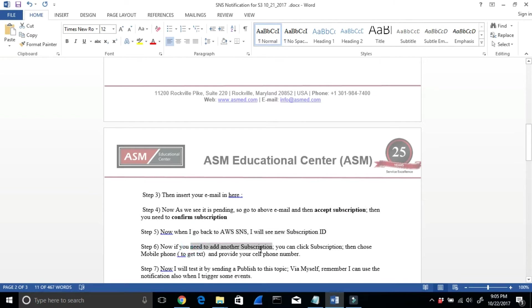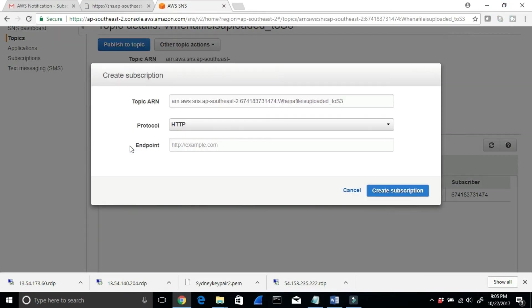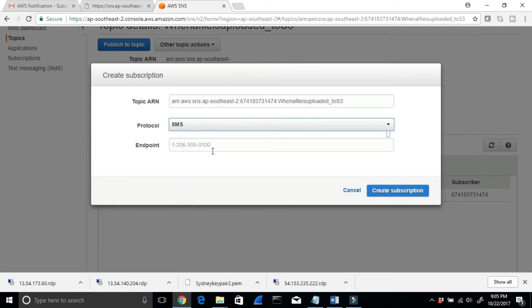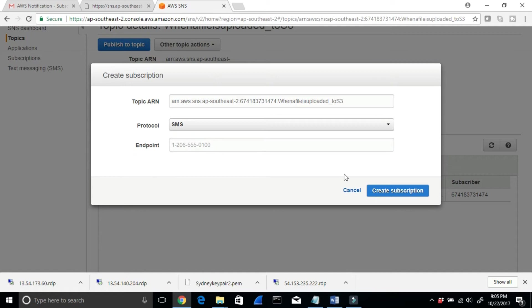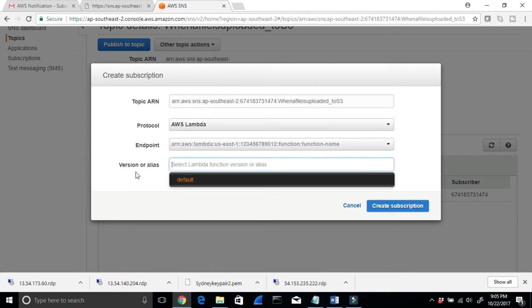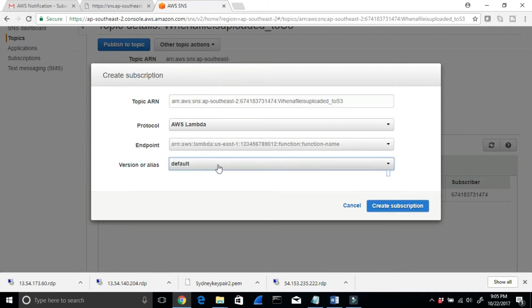If you need to add another subscription, you can click Subscription, then choose SMS (mobile phone or text), and provide your phone number. I can create a new subscription, select SMS, and type in a phone number. We're not going to do that right now — I just want to show that there are other subscription types available. You can also use Lambda: select Lambda and choose your Lambda function from the list.